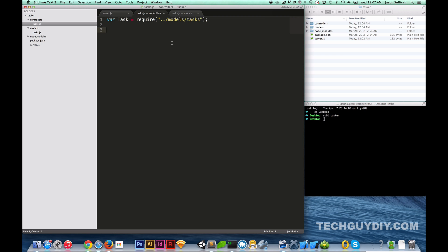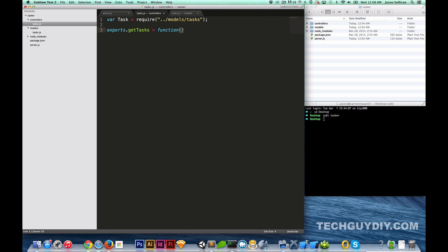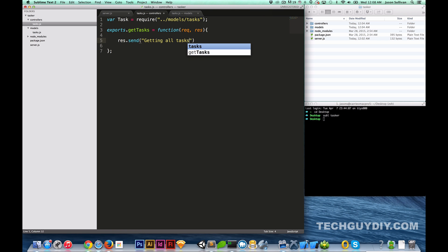Now that we have the tasks model required, let's go ahead and create our first actual route. The first route is going to be one we use to get tasks. We're going to do `exports.getTasks` — `exports` basically tells the server that when you require this controller, you have access to this function. So `exports.getTasks = function(request, response)` and within this we're going to set up a test response: `response.send('getting all tasks')`.